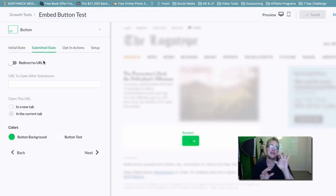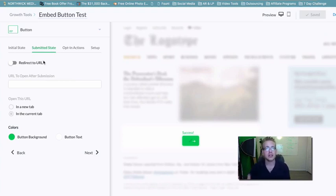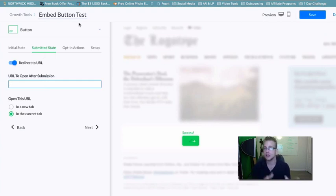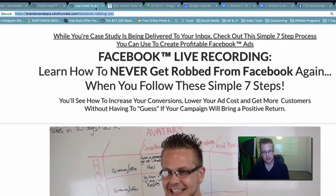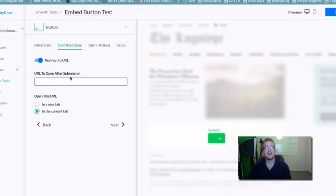Step two is the submitted state — this is what happens after they click the button on your landing page. Naturally, we want to take them to a thank you page or a sales page that gives them a little more value and maybe a call to action to buy, become a client, or make a call. We want to turn the redirect to URL on and then take the thank you or sales page URL from within your ClickFunnels funnel and copy it.